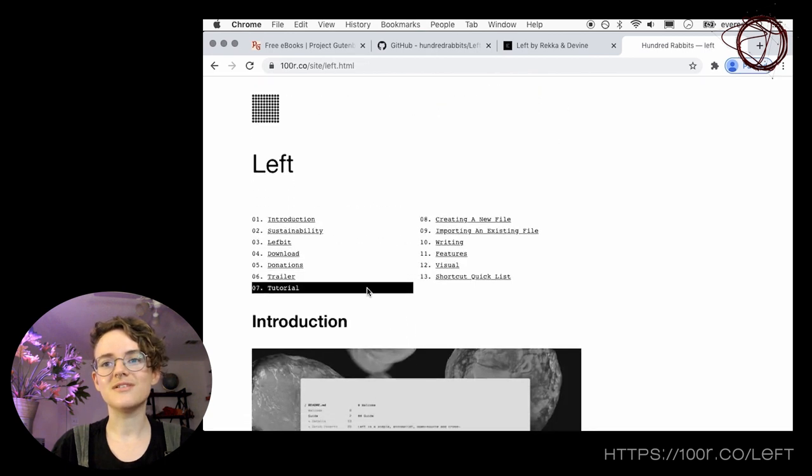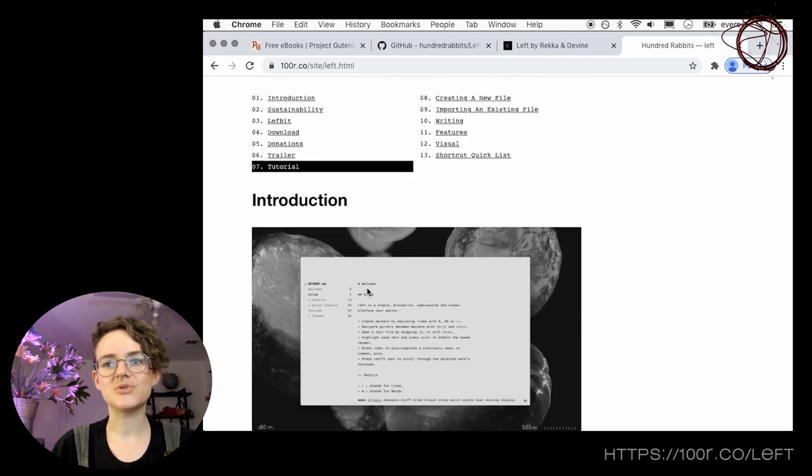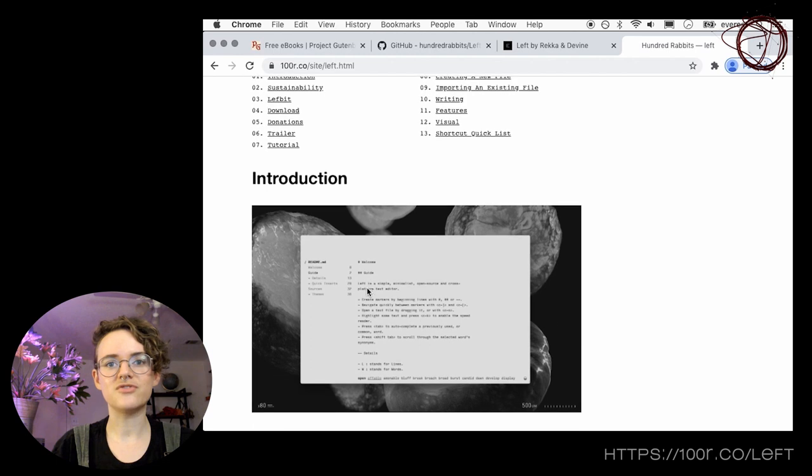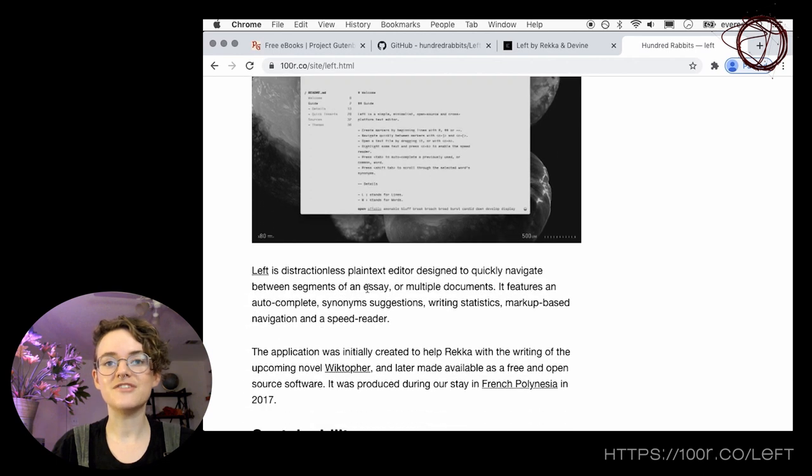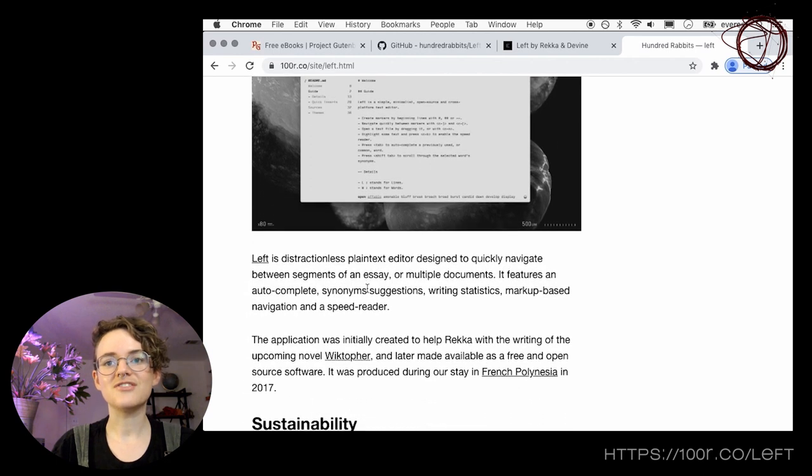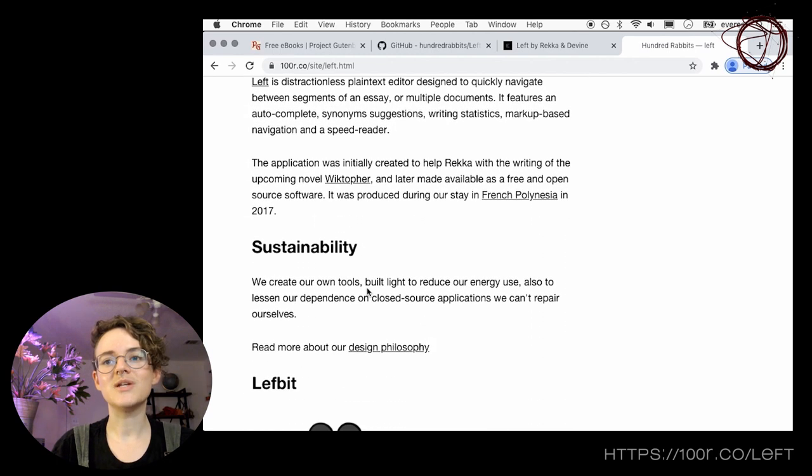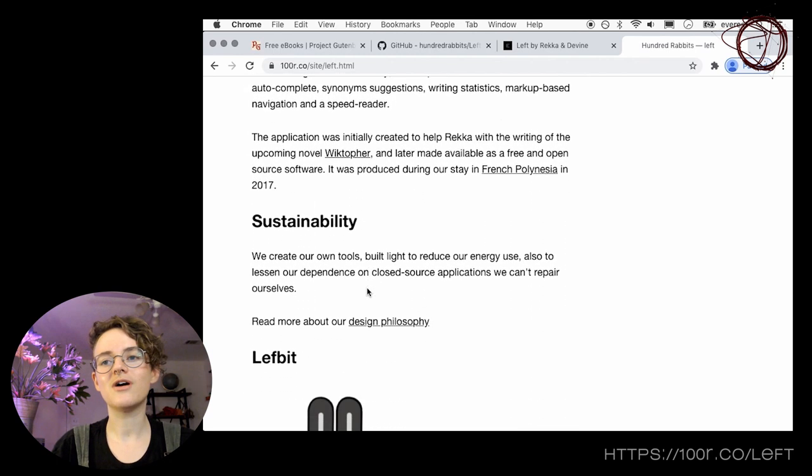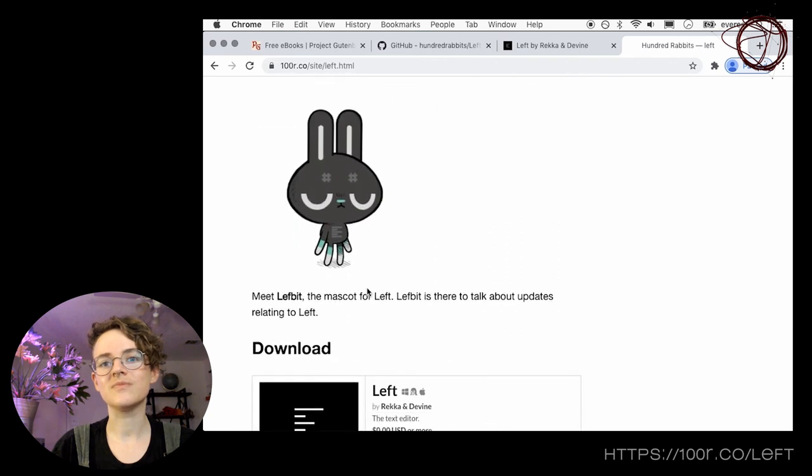Hundred Rabbits tools are lightweight, open source, cross-platform, and energy efficient, generally made to run on minimal, low-power hardware towards a low-tech future.